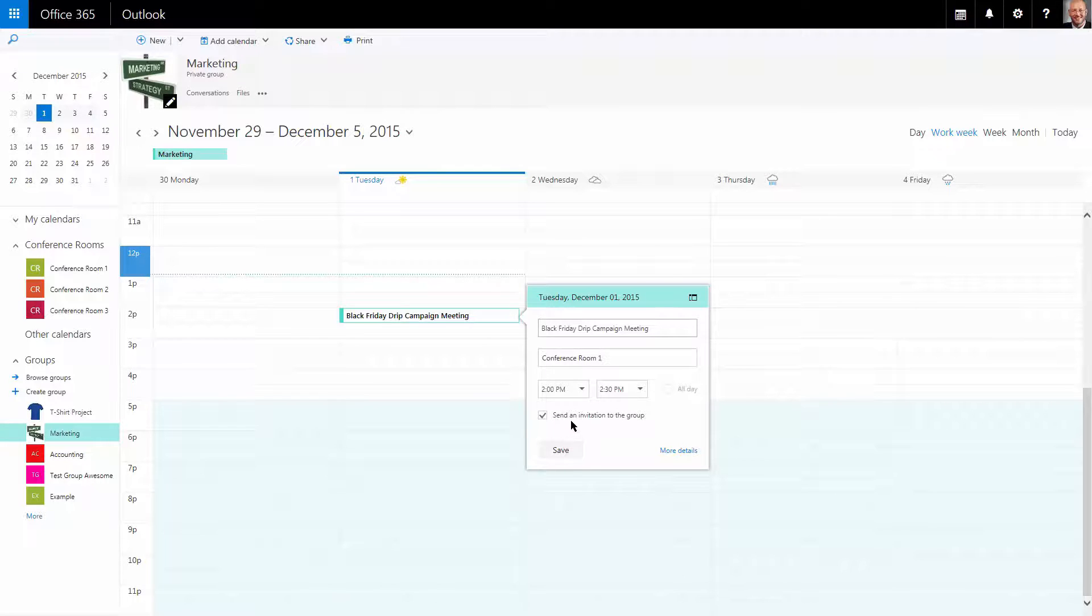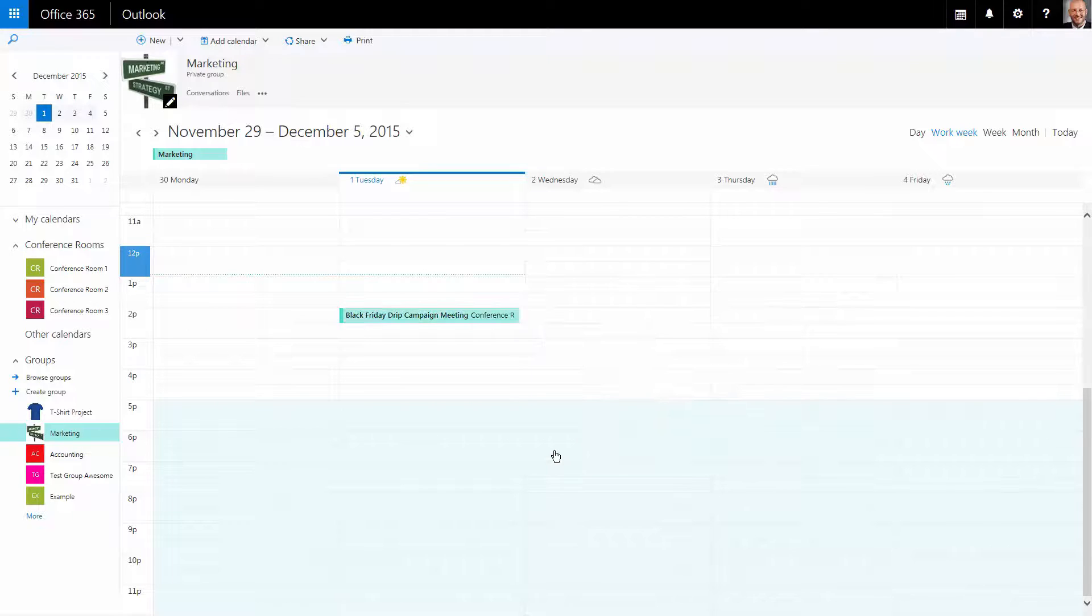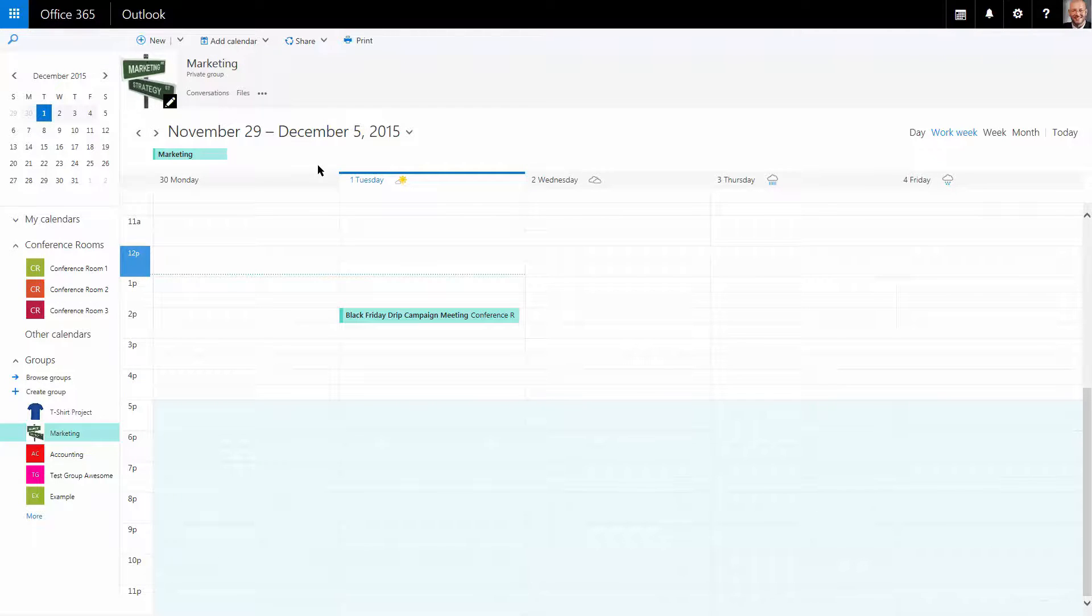Note that we can send an invitation to the group. I'm going to choose save, and when I do...